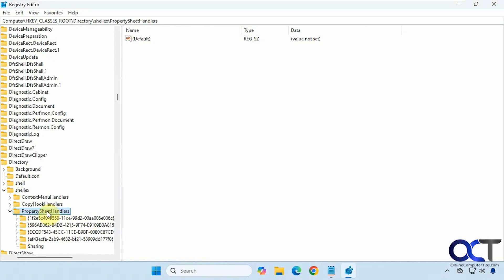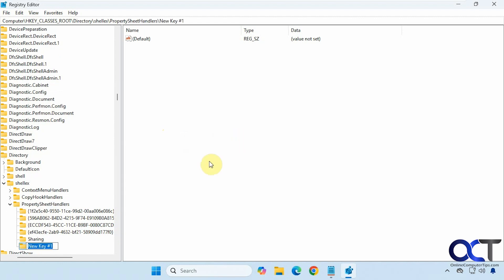You can either right click here or right click in a blank area, new key, paste it in, press enter, and now you have that key.